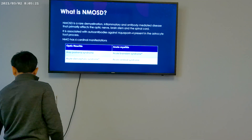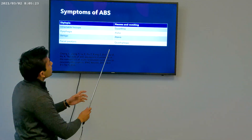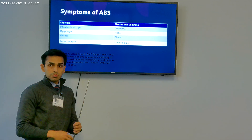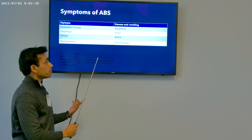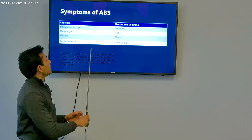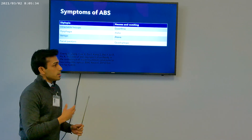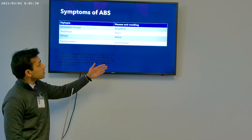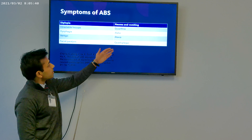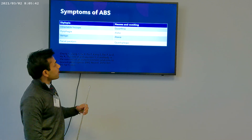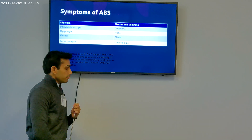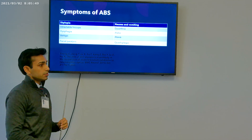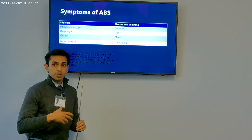Acute brain stem syndrome involves antibodies against the brain stem that can produce symptoms of diplopia or double vision, intractable hiccups, dysphagia, facial paralysis, cardioplegia, ataxia, dysarthria, nausea and vomiting, and alalia. Alalia is actually a difficulty in producing or developing speech.